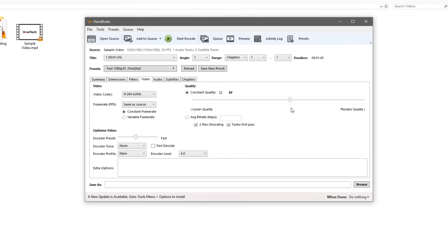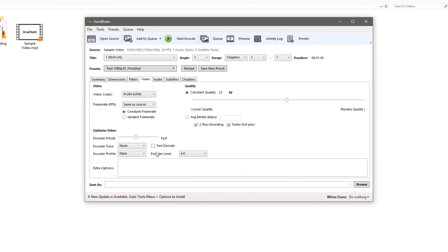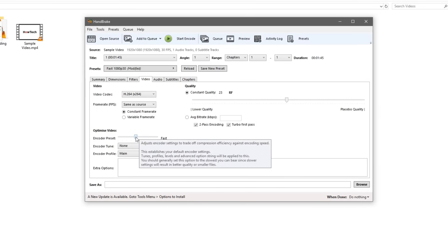And we'll go ahead and change the quality to 23RF. So this moves the RF value just up one. This will give you a lower quality but a smaller file size. And if you turn the slider to the right you'll get a better quality, a lower number, but a larger file size.